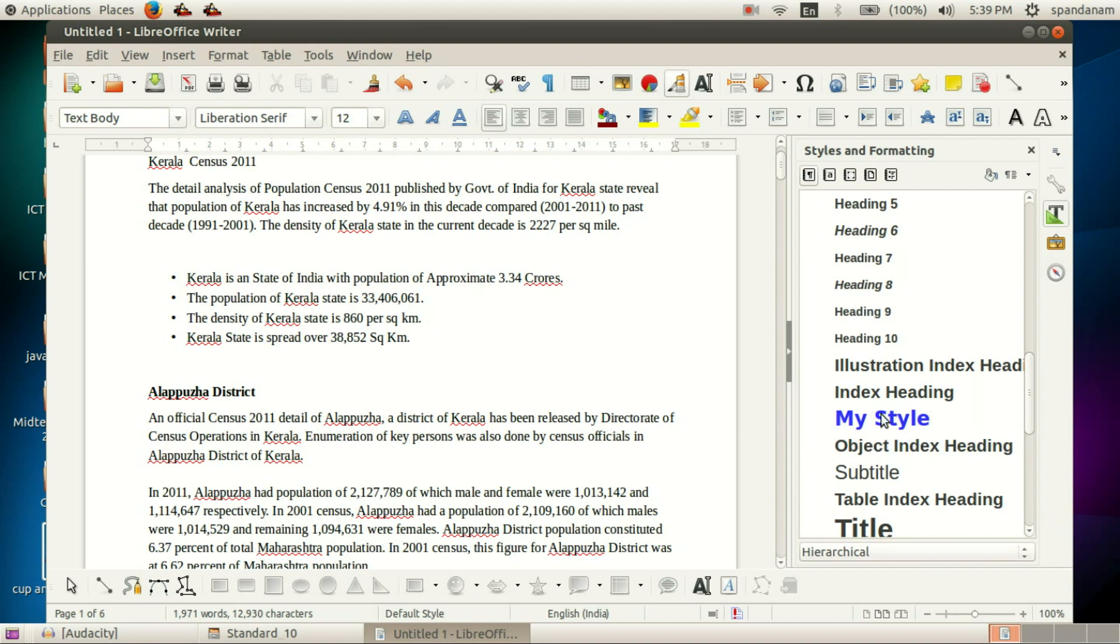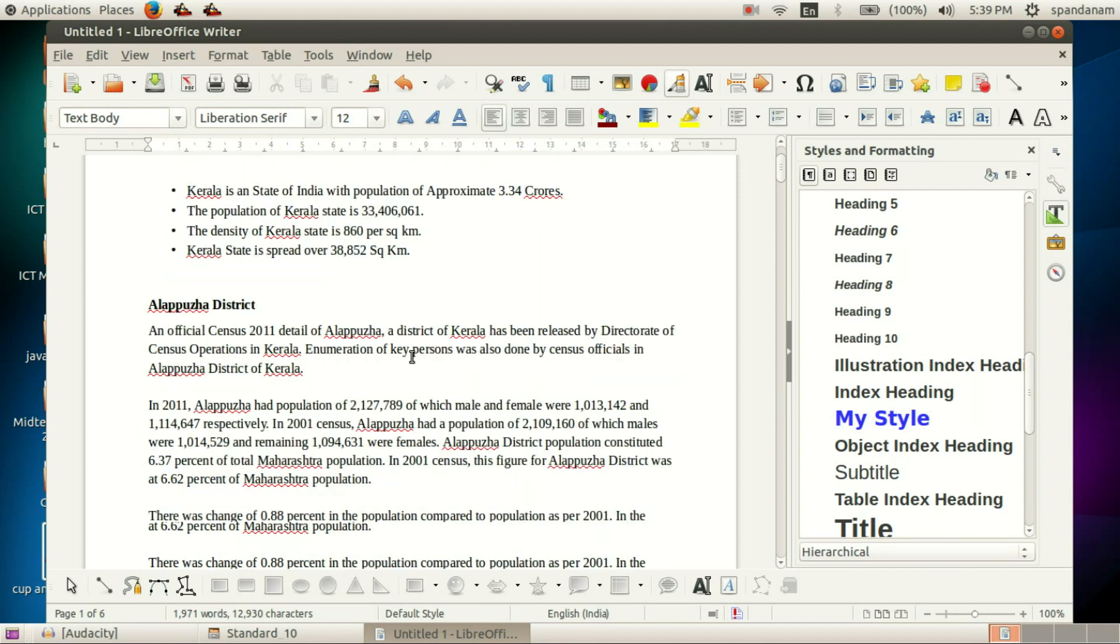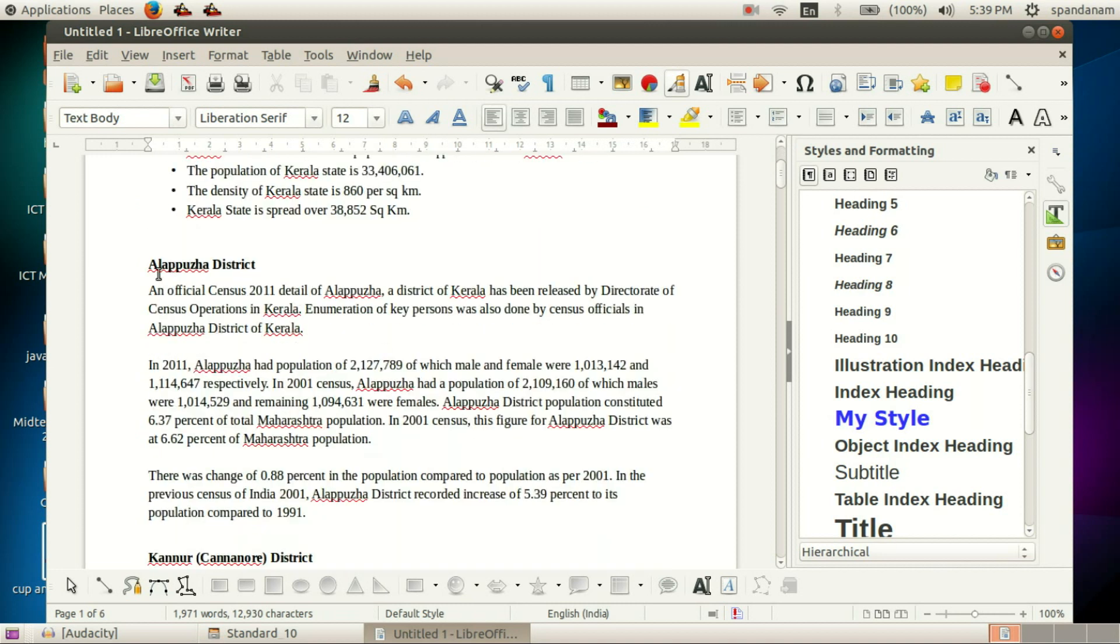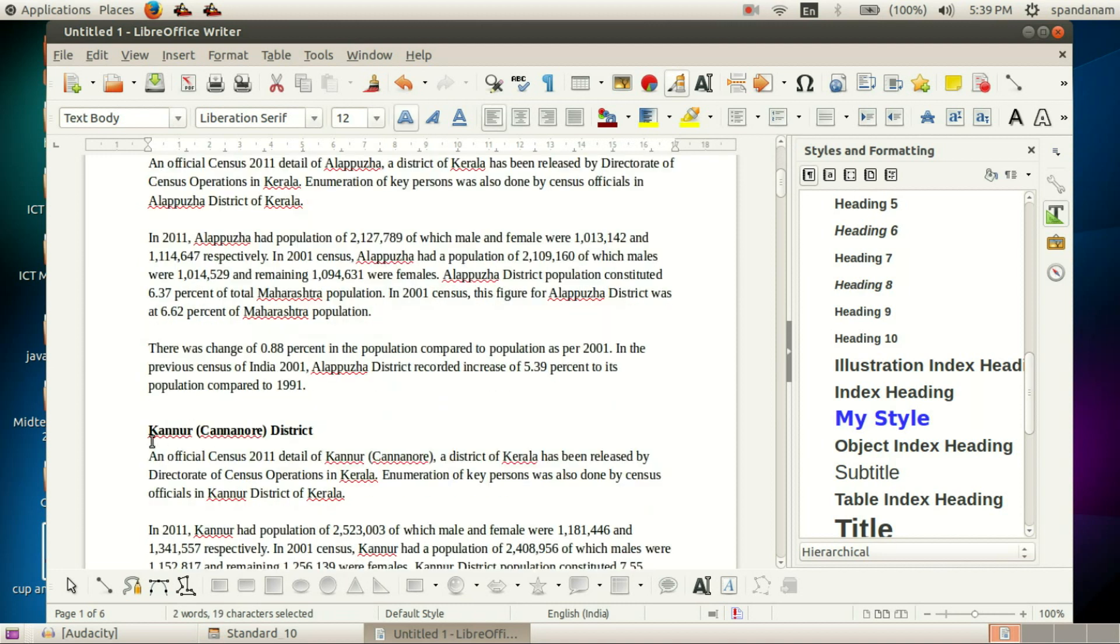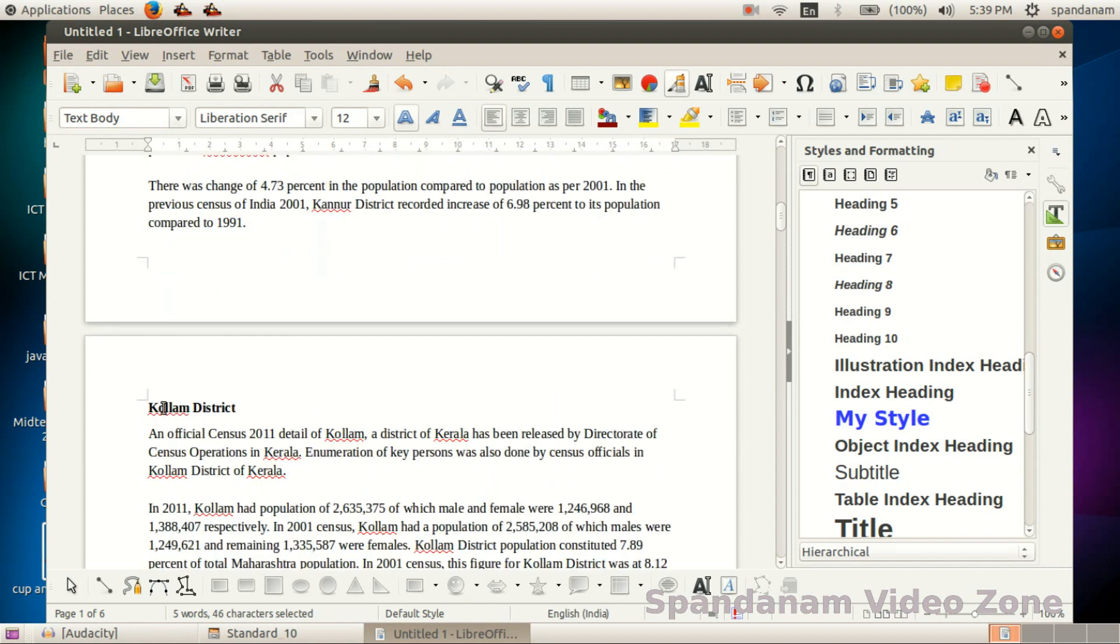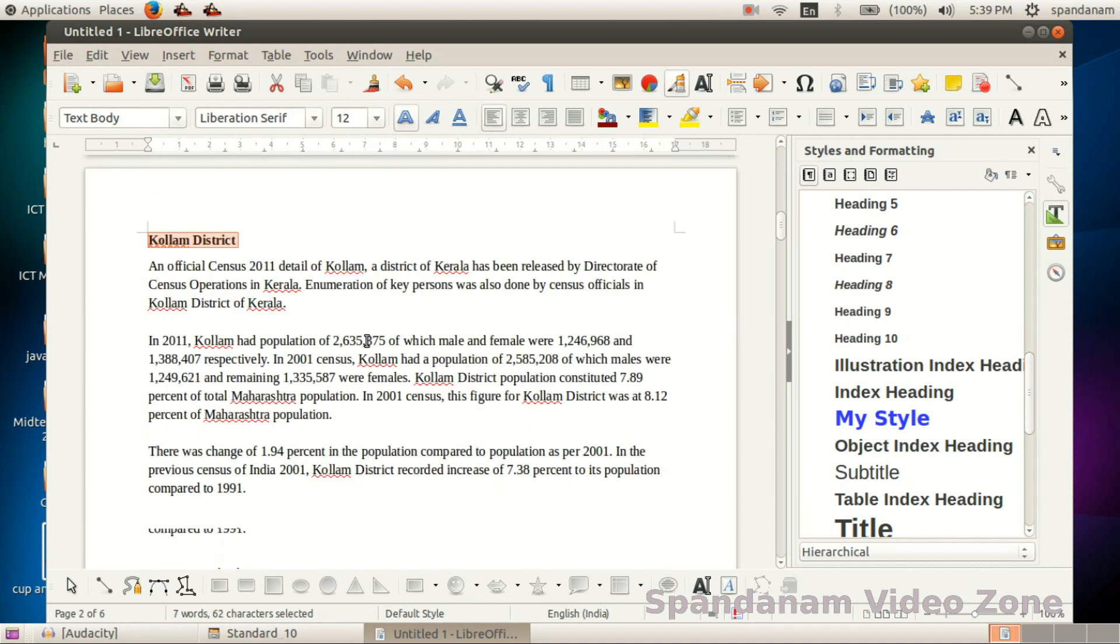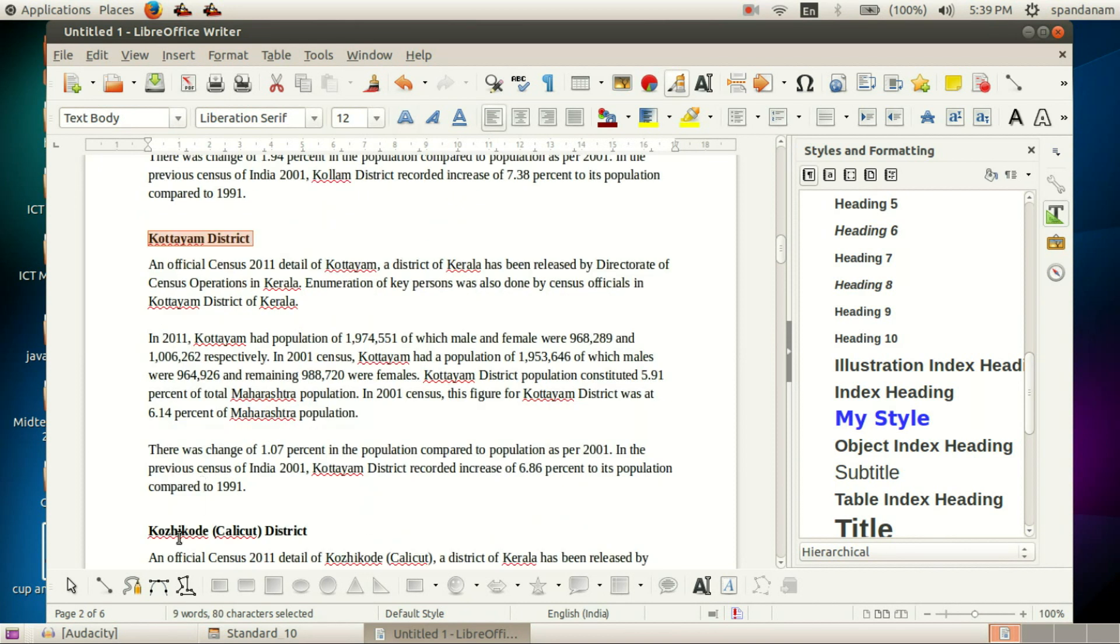We can apply this style to our document. To select all the headings, press the Ctrl key and drag the cursor like this to select all the headings where we want to apply this style.